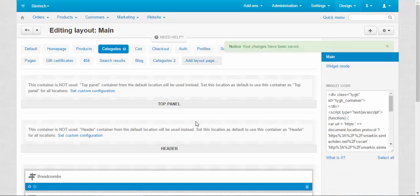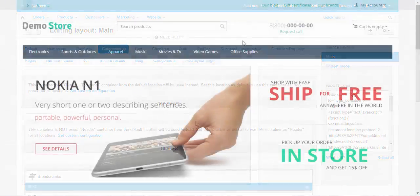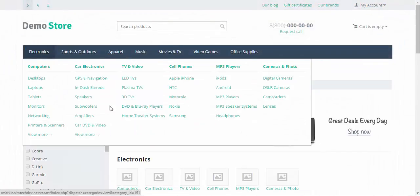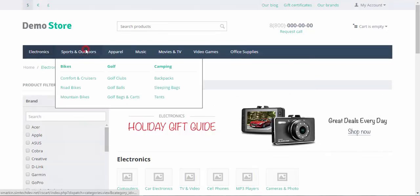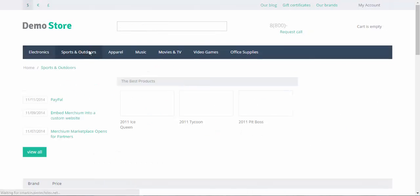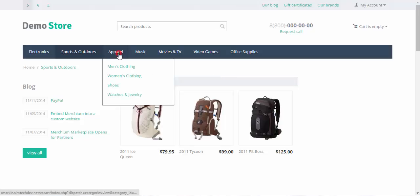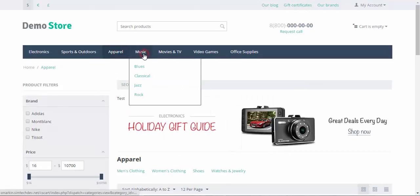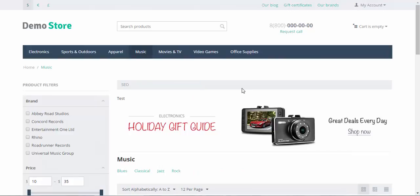Now let's take a look at the categories on the storefront. First let's go to electronics. Test. Sports and outdoors. So there won't be any tests because we use completely different layout for this page. Apparel. Test. And music. Test. Okay, the changes have been applied.